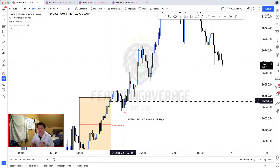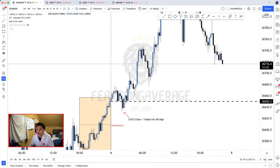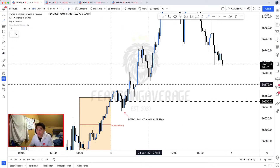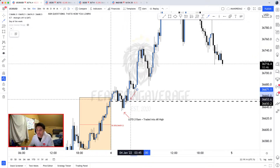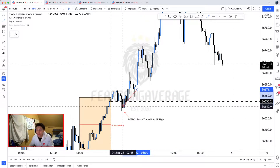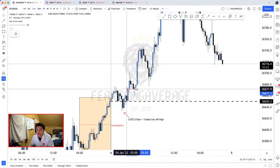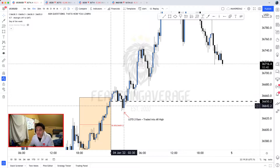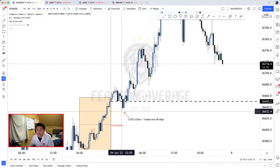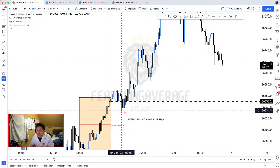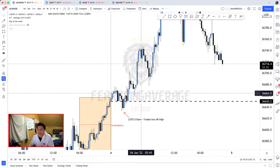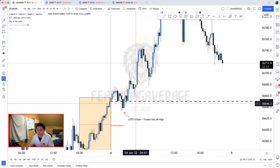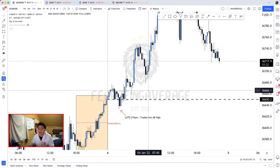Why did I assume that? The time it happened is very important — it happened during the early London session. You can see that price pushed below the 12 a.m. open and then had a swift movement to the top side, creating this engulfing bullish candle, making the low of the day at around 2:00 to 2:15 a.m. That happens very often.